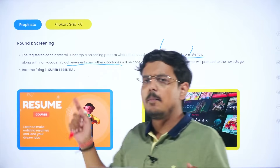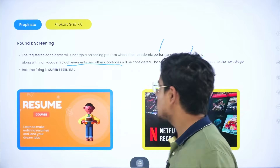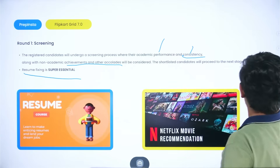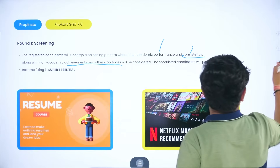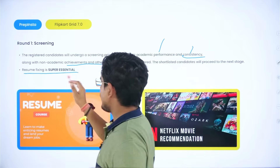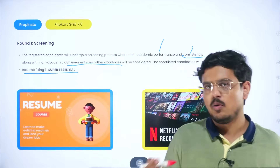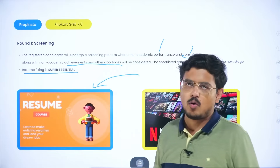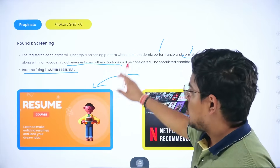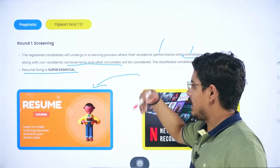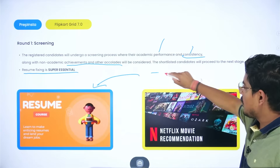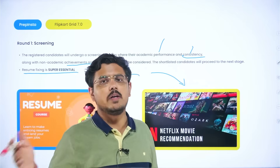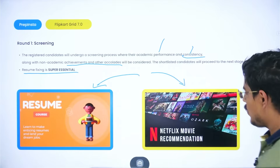Non-academic achievements also matter — be it sports, debating, poetry, other competitions, or hackathons. Everything matters here. Therefore, resume fixing is super essential. You need to work a lot on your resume. You can find help on PrepInstaPrime.com, where you can use courses to enhance your resume and get end-to-end project ideas that are built there.